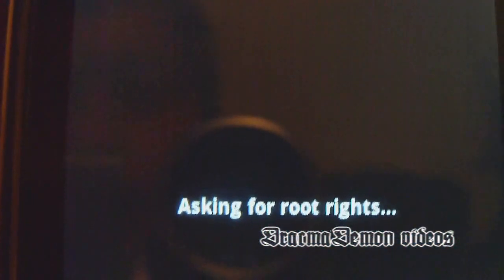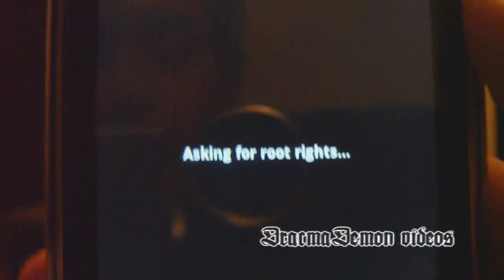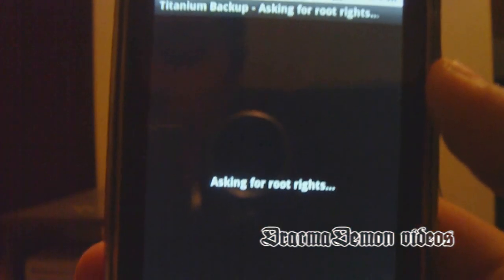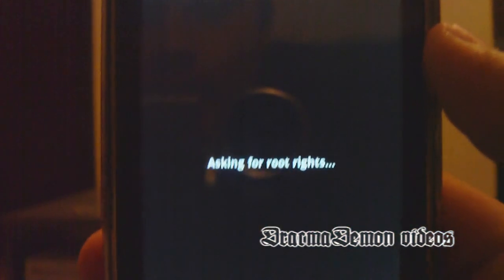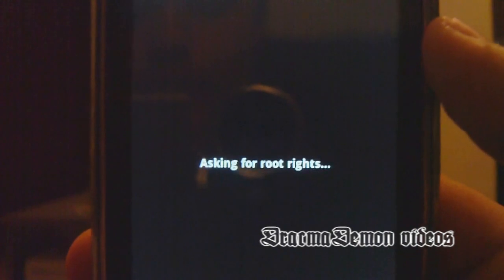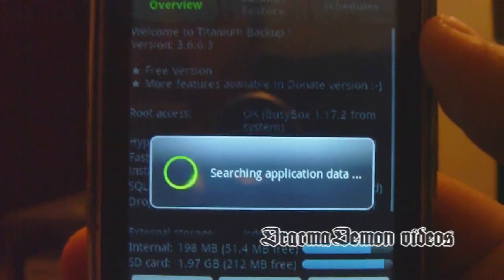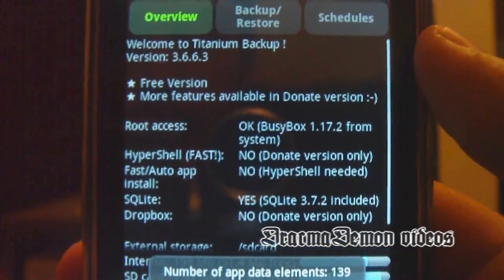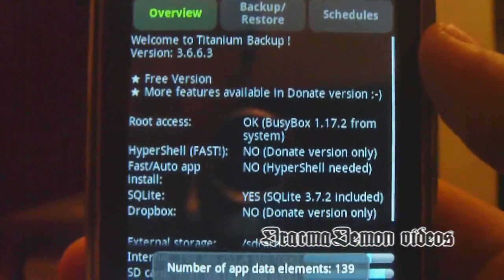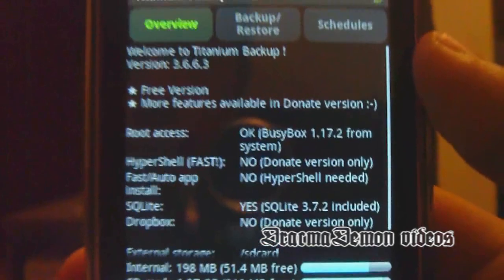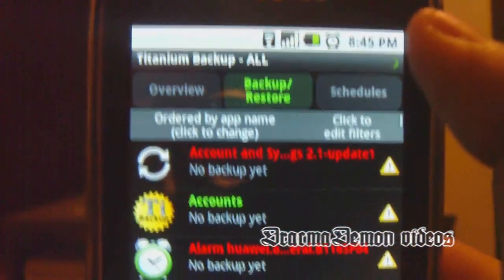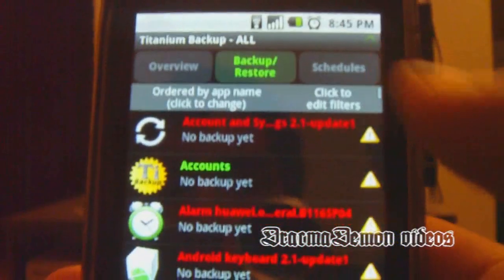It's going to ask you as a superuser if you allow the program — just press yes. If you're new to the root stuff, just don't worry, it won't mess up your phone. You just need to go to Backup and Restore.